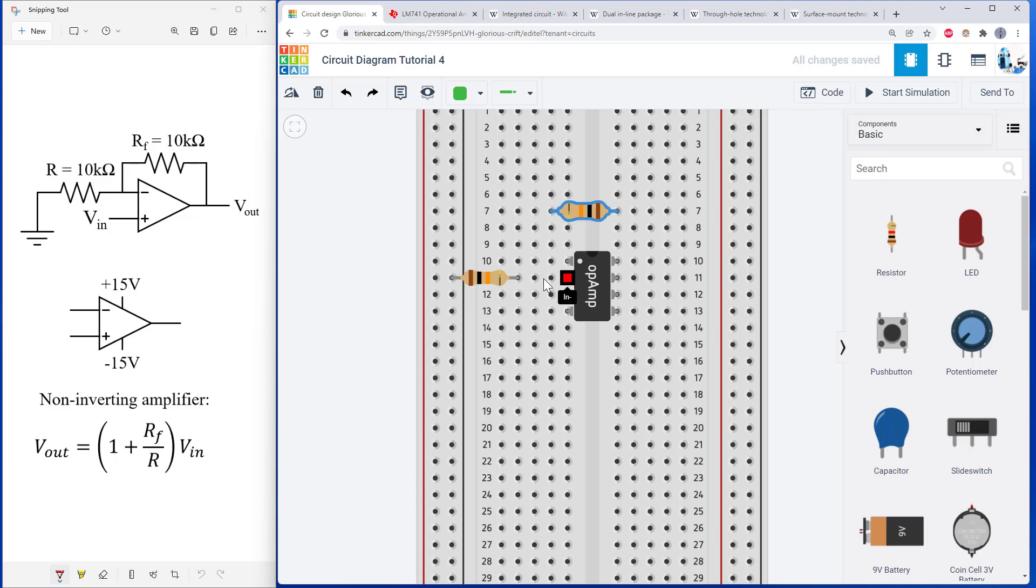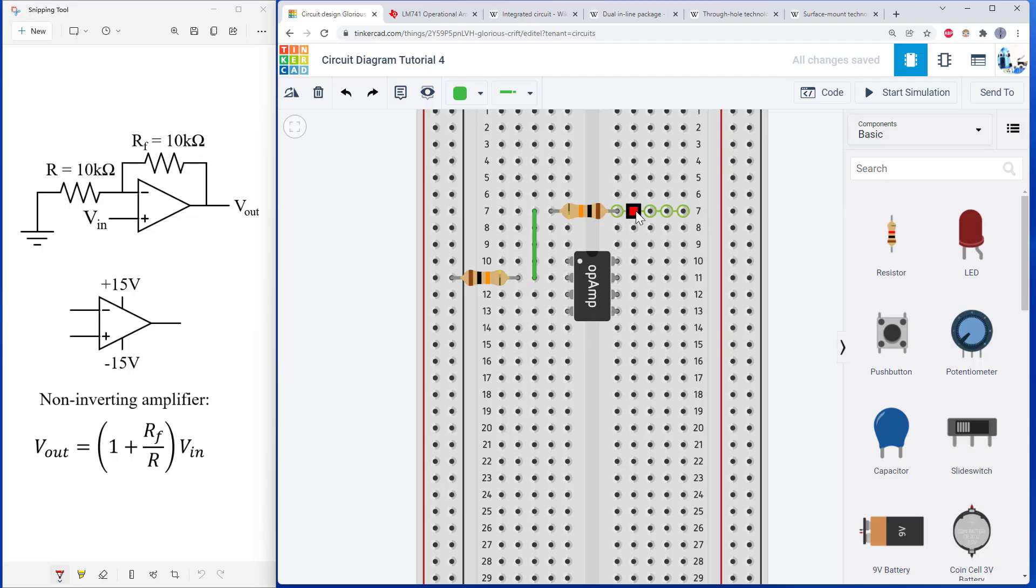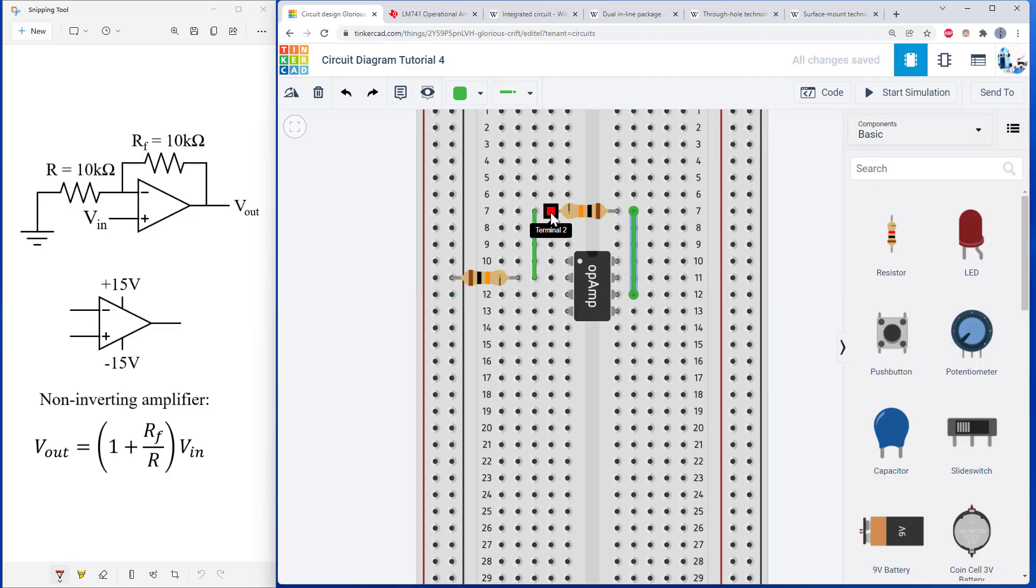So again, I want to get here from my inverting input to this resistor and then down to the output. So I have a path for current from here. Remember how breadboard rows work? These are in adjacent holes in the same row. So they are connected over here and down to there.